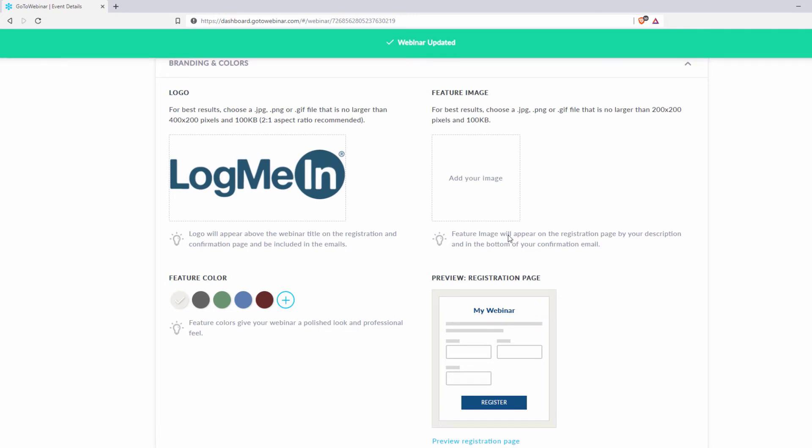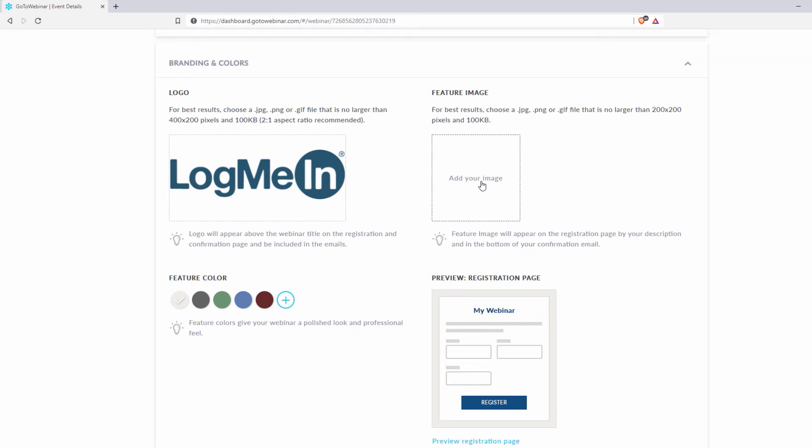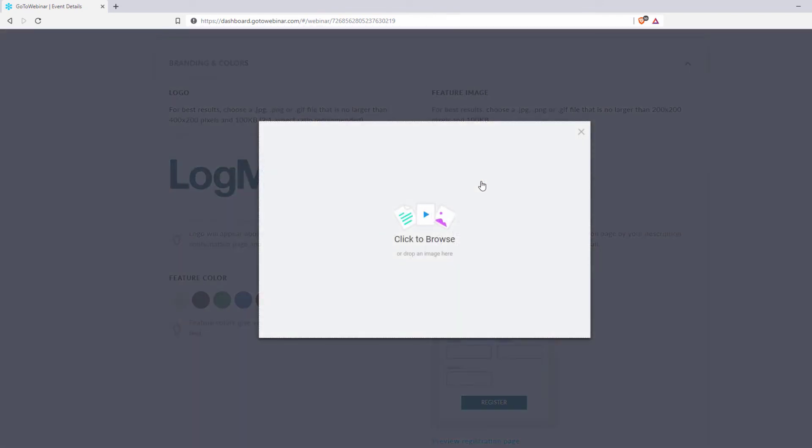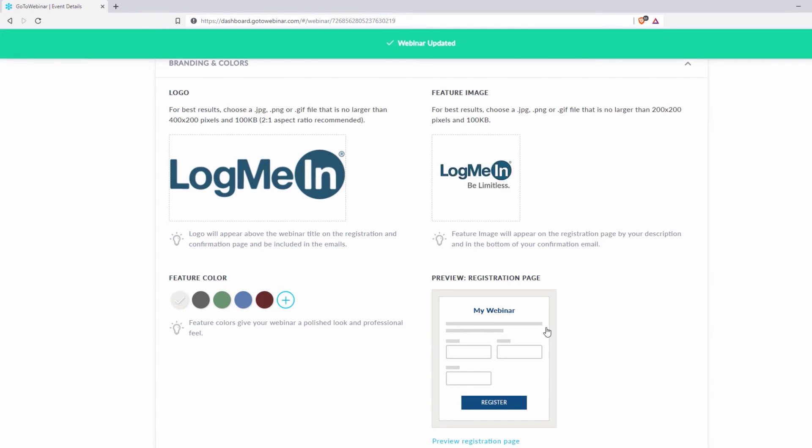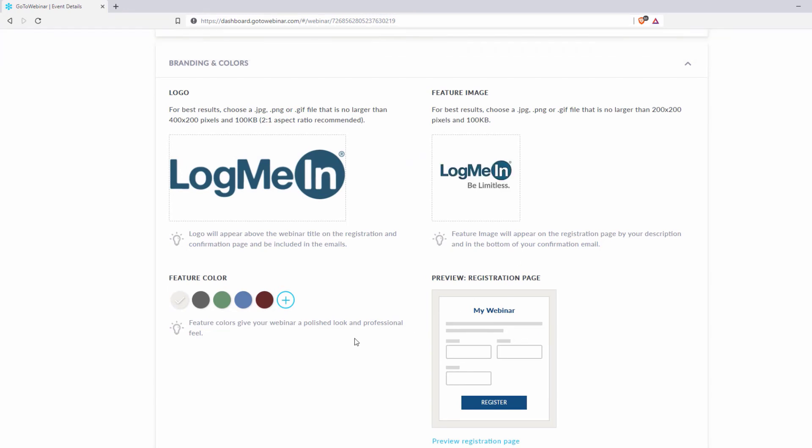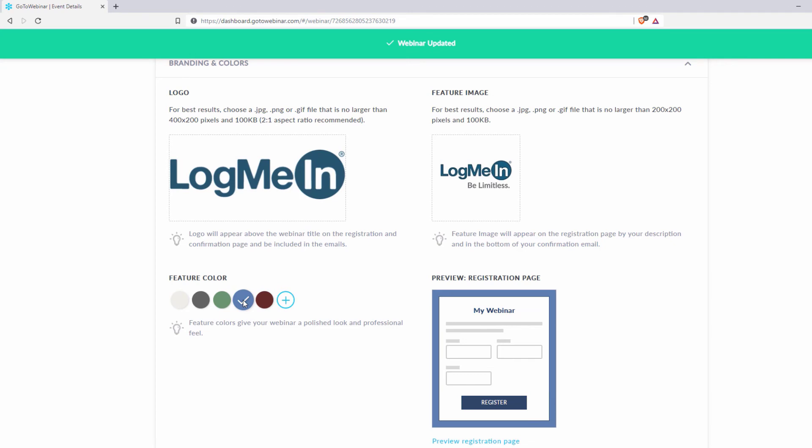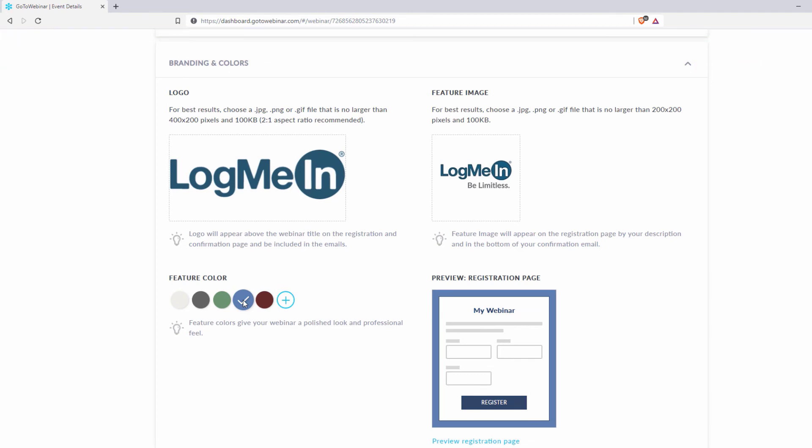You can also add a featured image that will appear in your registration and confirmation email at the bottom. Down here, you can select a featured color to give your webinar registration and confirmation a more polished and professional look.